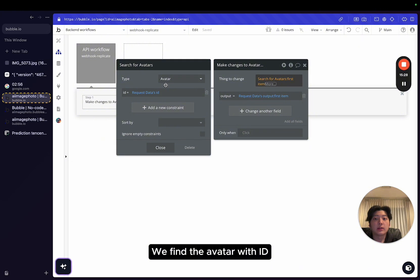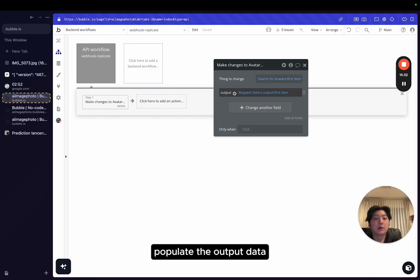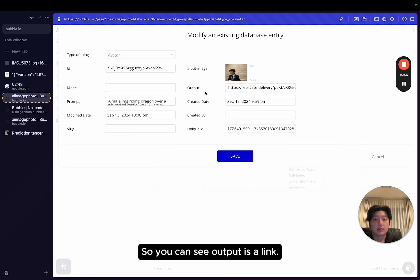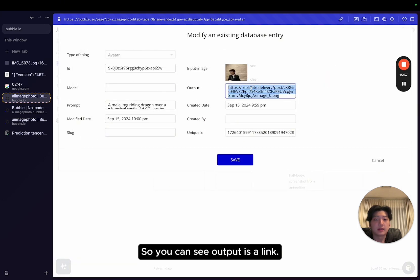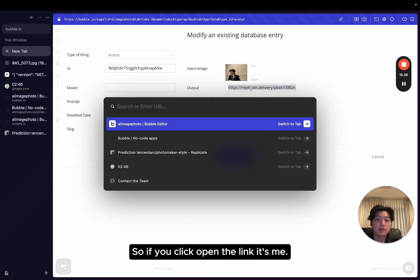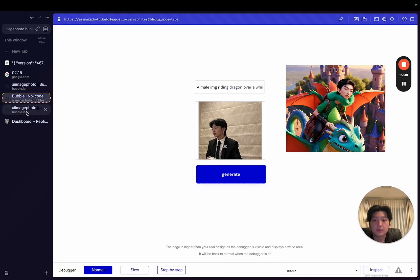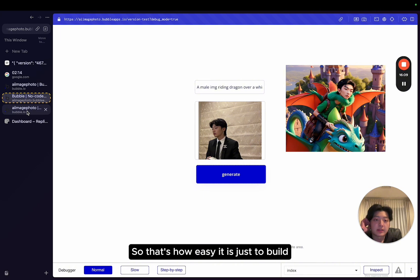So basically, we identify the image being generated. We find the avatar with ID, with a request ID. And then we populate the output data, which becomes a link. So you can see output is a link. If I click open the link, it's me.